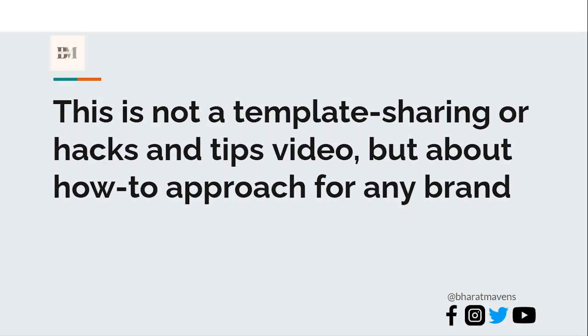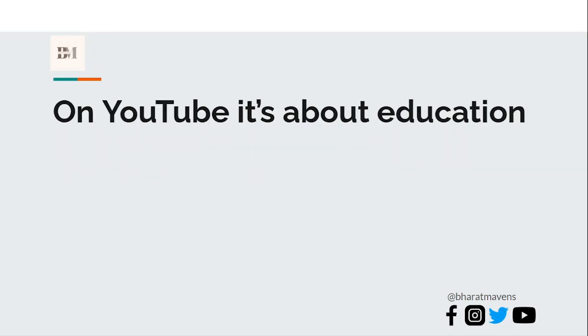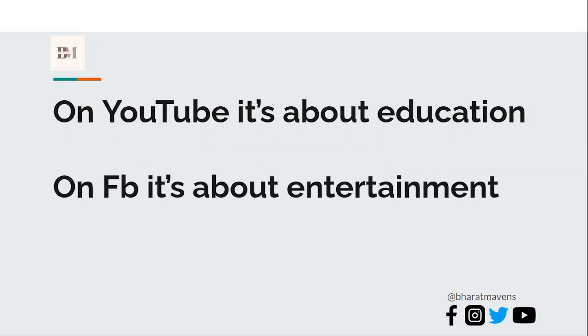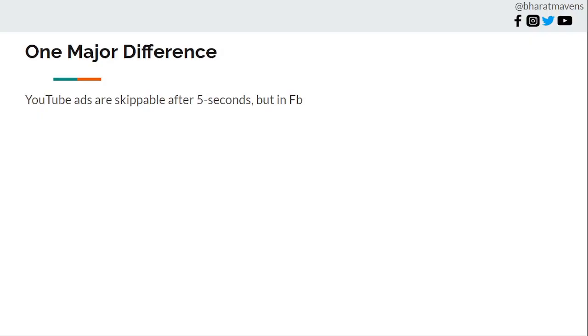When creating ads on YouTube and Facebook, remember these two rules: on YouTube it's about education, on Facebook it's about entertainment. These are the two rules which will define your strategy for both YouTube and Facebook. Now we'll get back to this topic once again in this video itself.